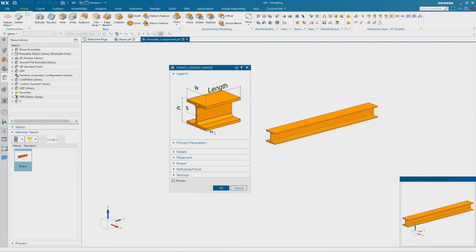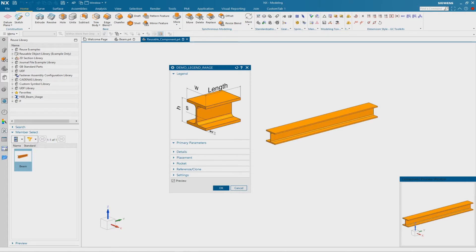In this tutorial I will show you how to create such legends. These illustrations are normally used in dialogs of reusable objects or reusable components. The special thing about these images is the 3D dimensions.